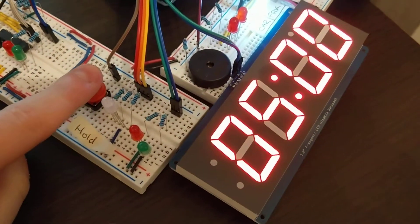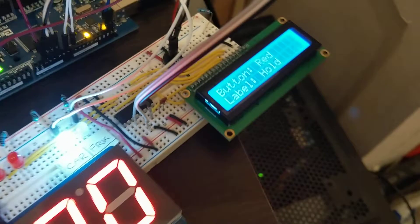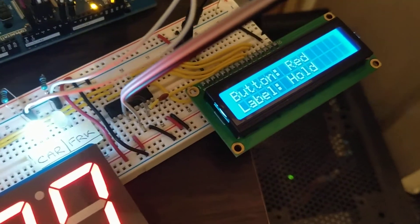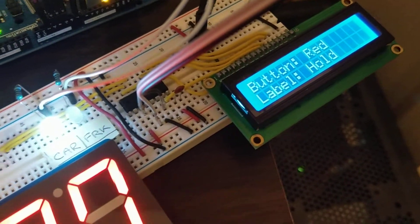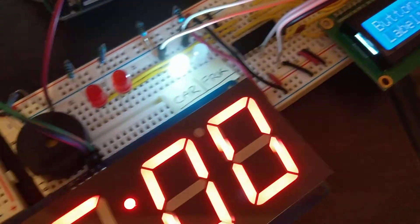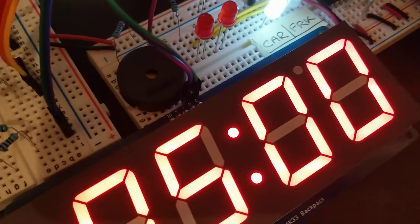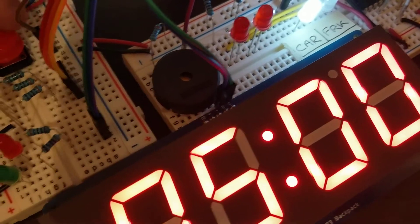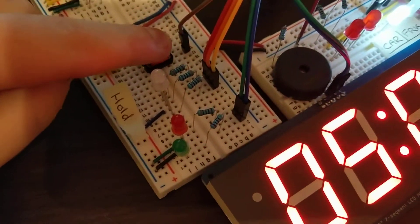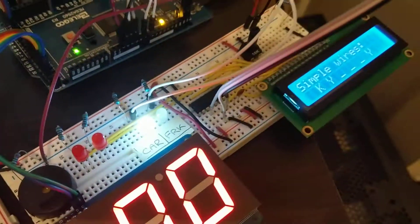So you pop the button, it registers that, if I pop it in the right place. There we go.